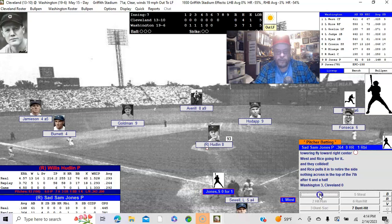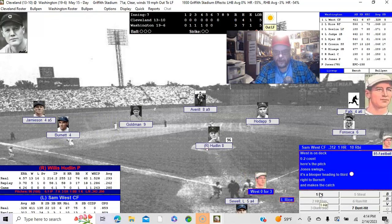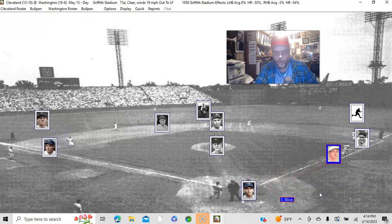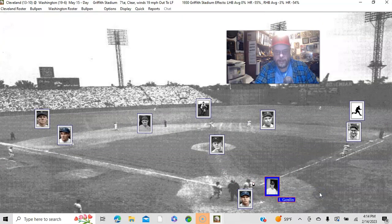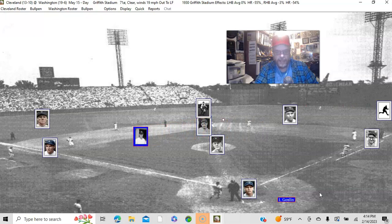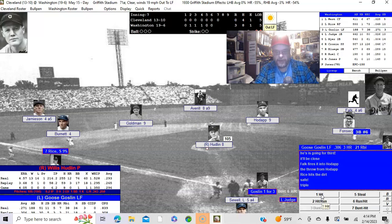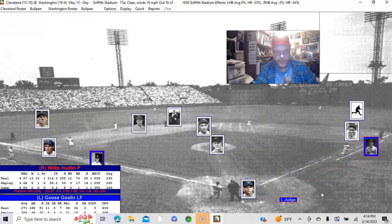Sad Sam Jones, bottom of the seventh — seventh inning stretch. Sam West is up with one out — he's out. Sam Rice is the batter and he's going to single all the way back to the wall. Not a single — a triple! Sam Rice with a triple, number two today. Goose Gosselin is up and he's going to fly out to center. We're in the top of the eighth, this game is moving right along.